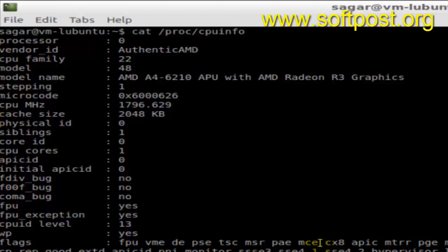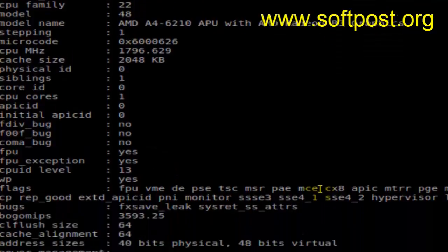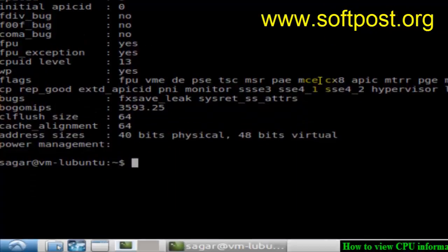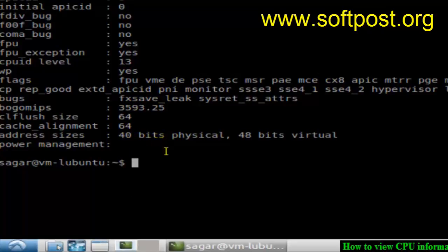It shows details like microcode, CPU frequency, cache size, etc. It's also showing the bits, cache alignment, CL flush size, and more. That's how you can find out the CPU information in Linux.